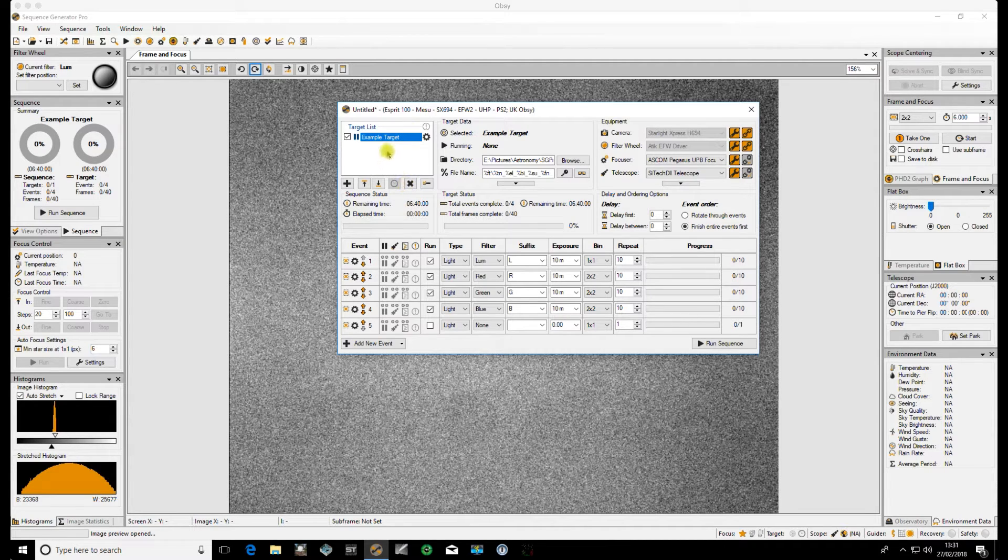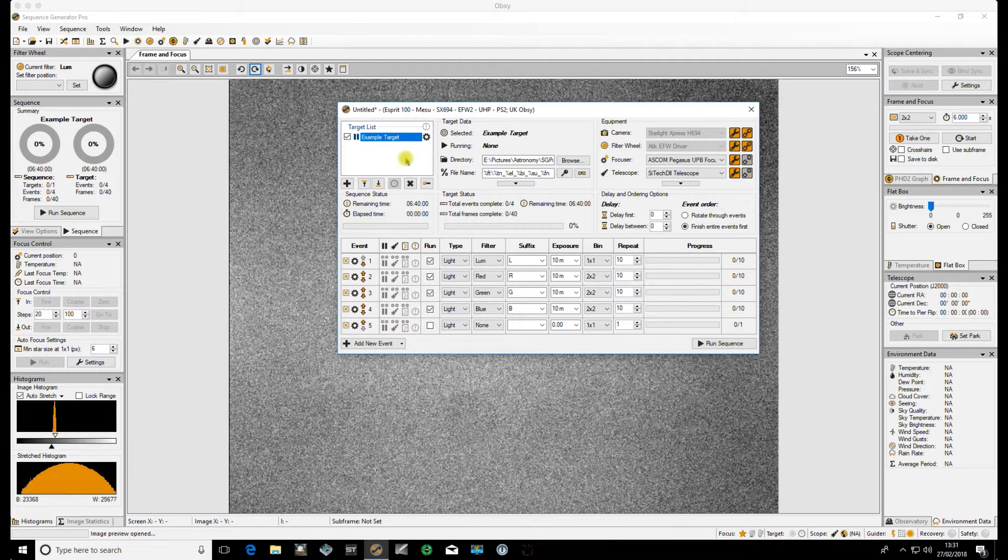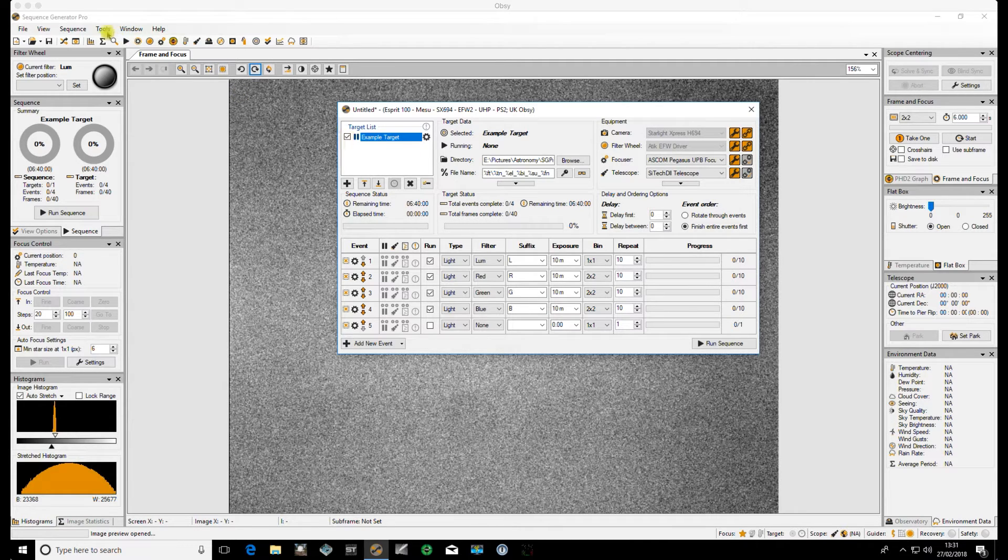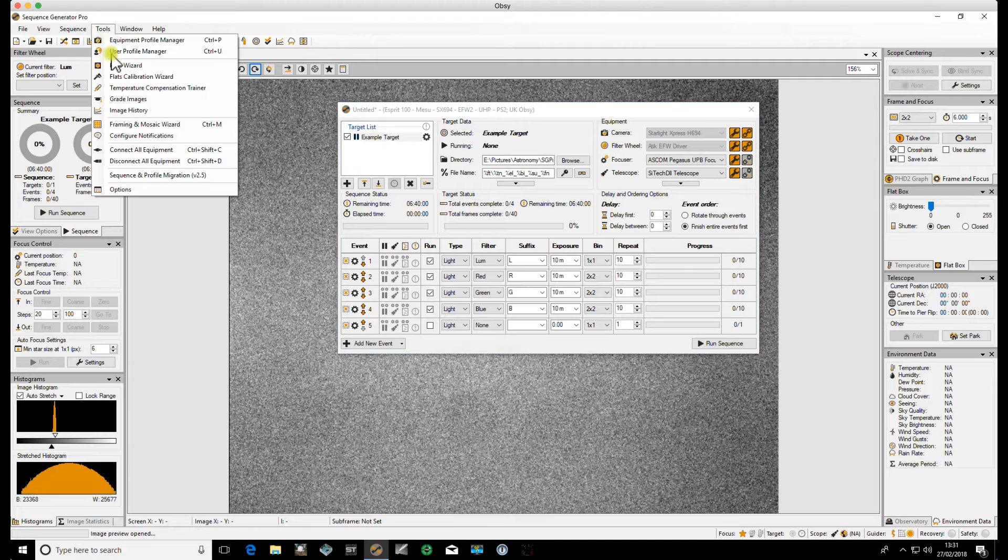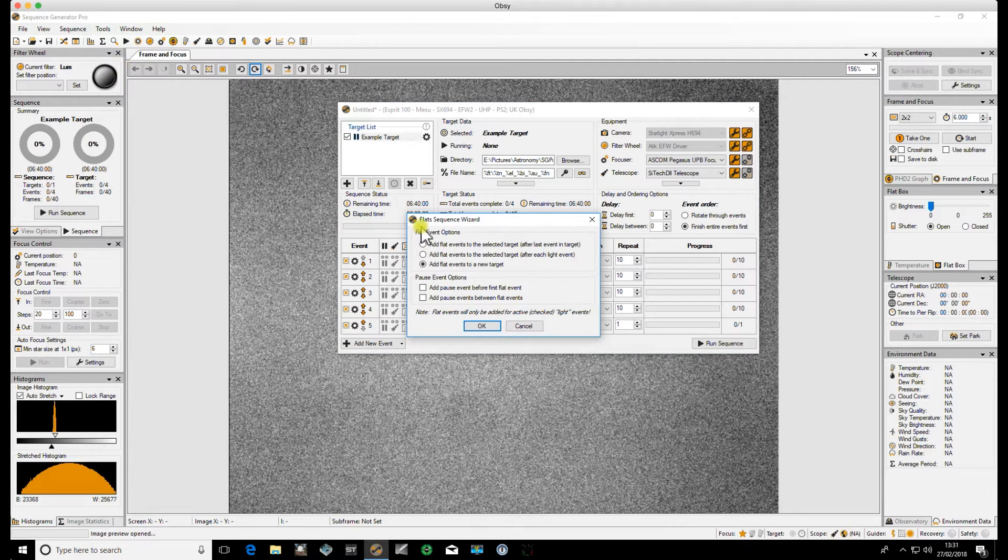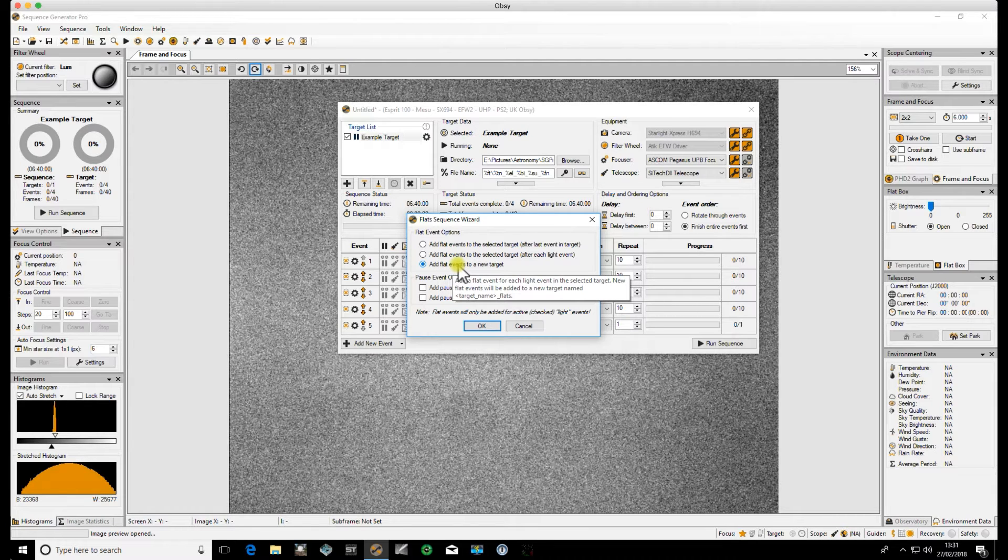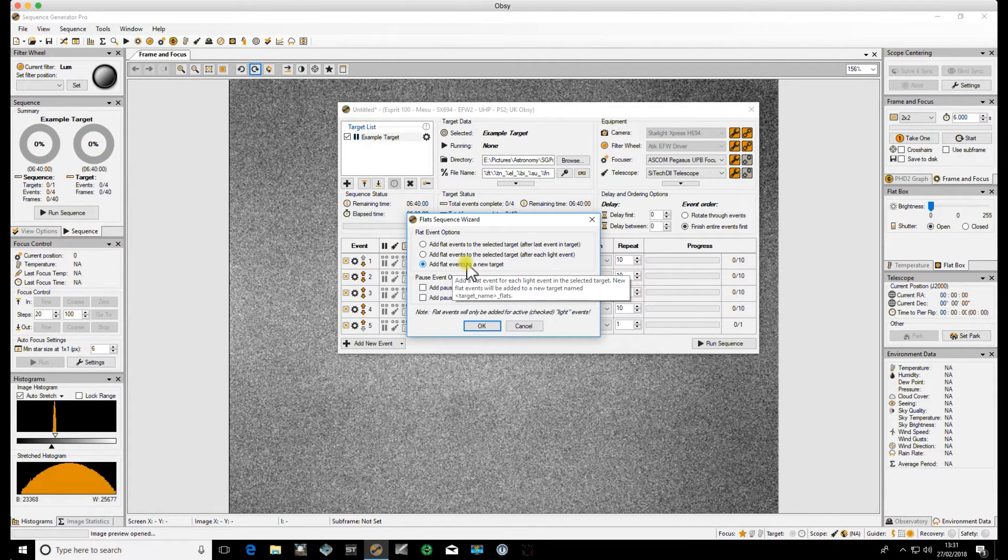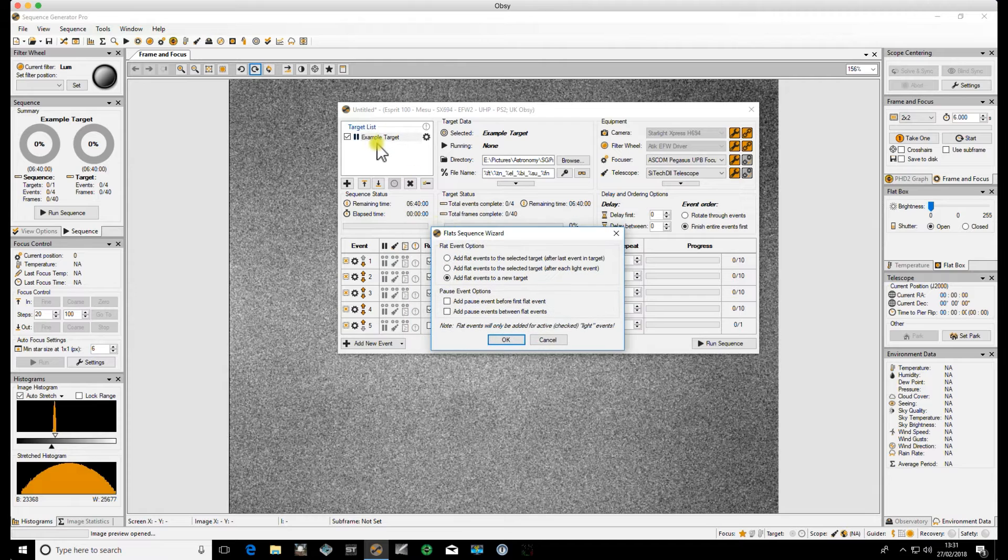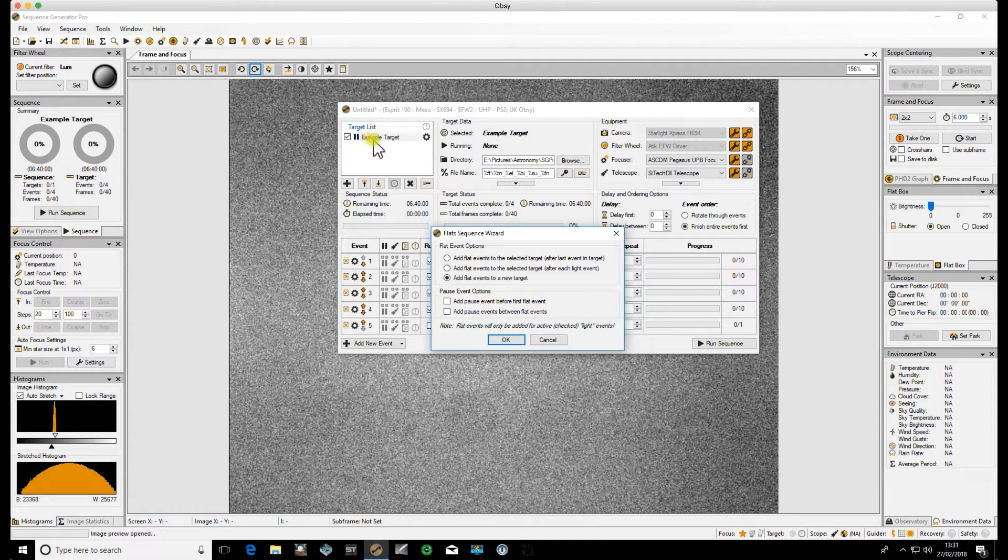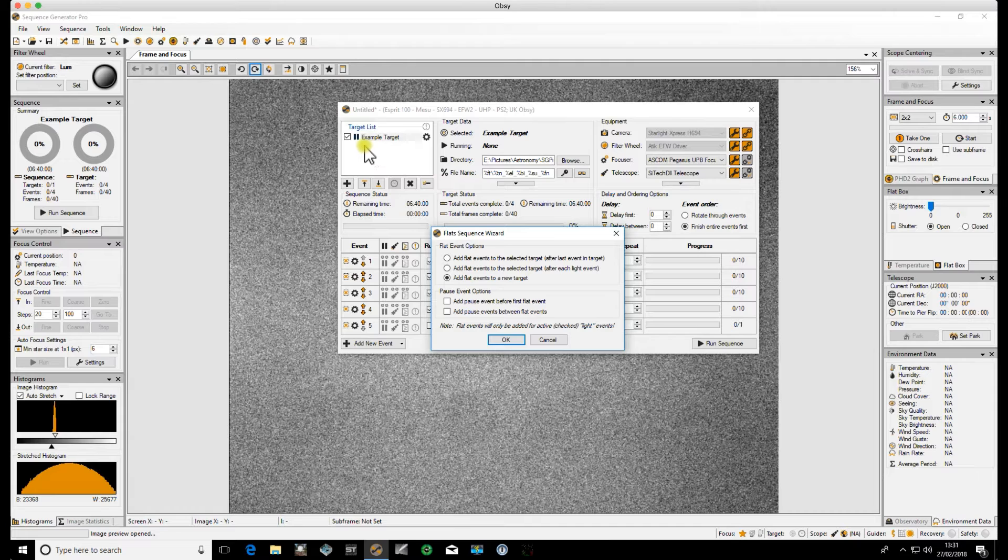There's various options for applying the Flats to a particular target so we go into Tools Flats Wizard and it will give us all the options. By default and the one which I use is to add flat events to a new target so that means when you've got the example target here the Flats will be added to a completely new target and that will be called example target Flats so you'll have two targets in there and it will cycle through your lights and then drop on to your Flats directly after that.